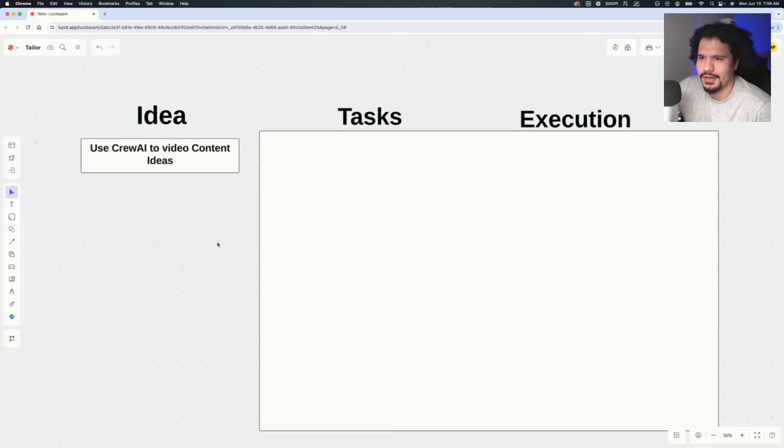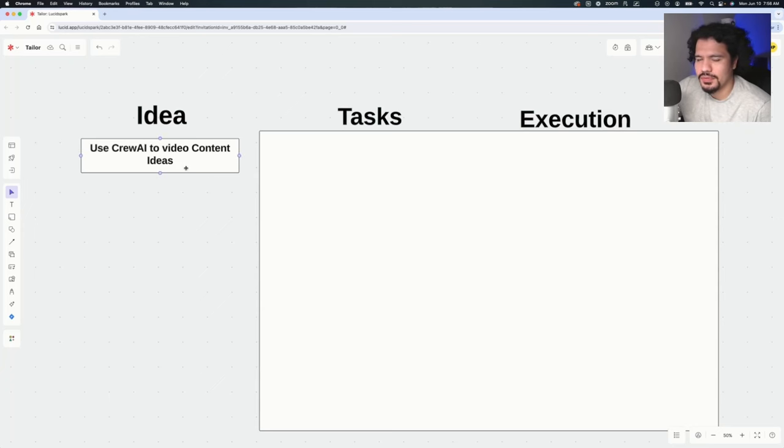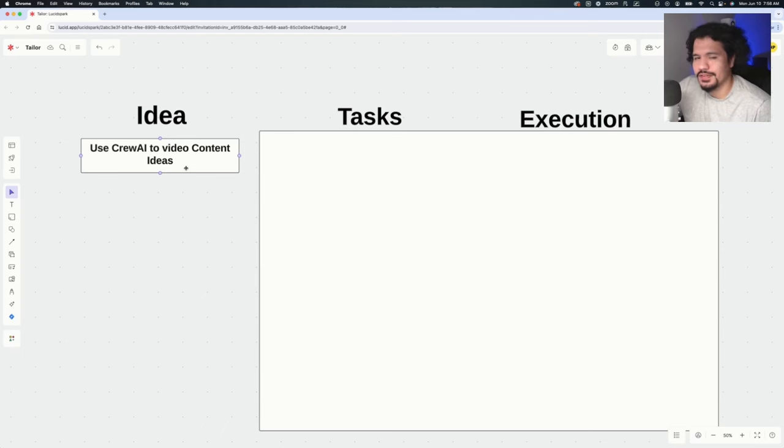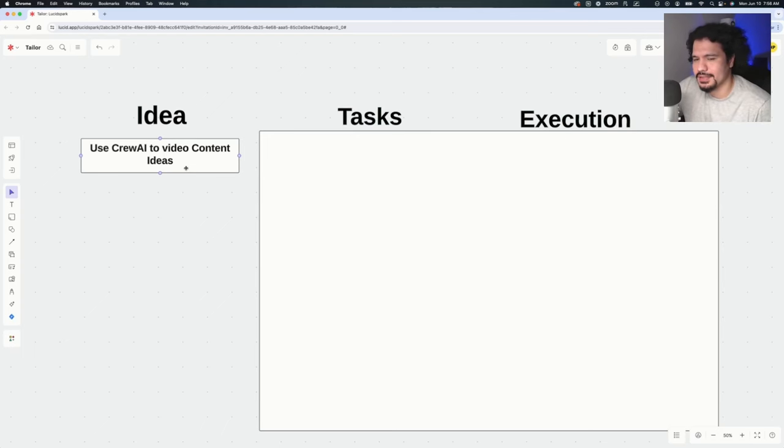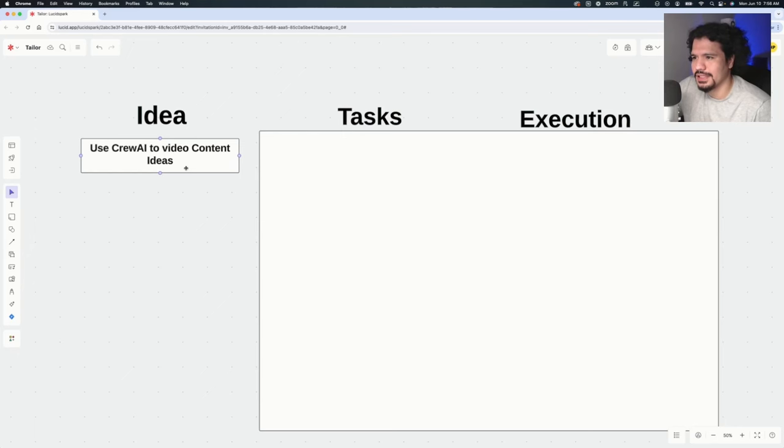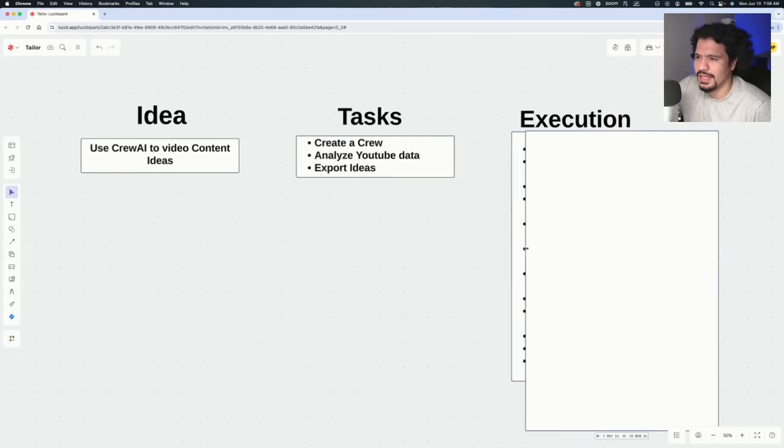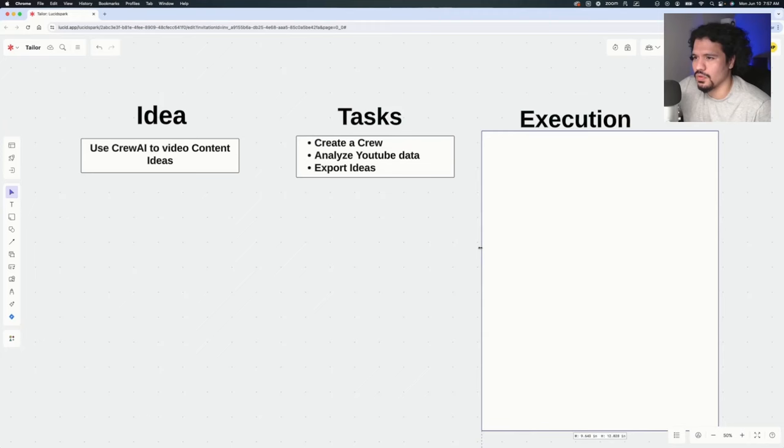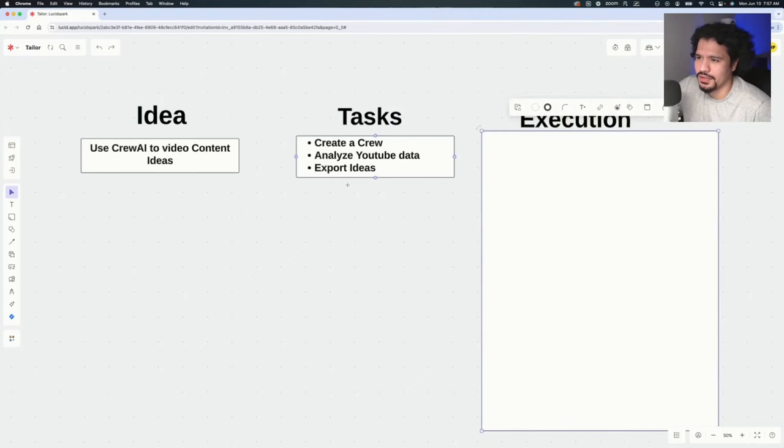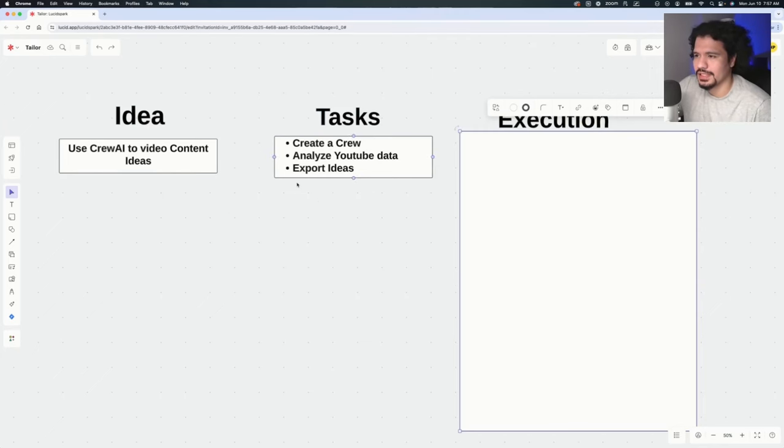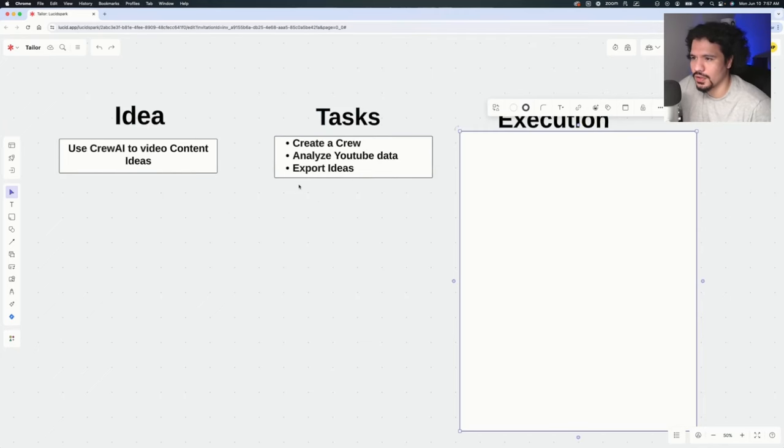But even before trying it out, this idea that we had right here, there's multiple parts that involve it. We have to move into defining what those tasks are, because like any idea, anything you want to do, it's made up of smaller tasks, smaller goals that need to be completed in order for the bigger thing to be done. At a high level when we look at our tasks, we have three basic tasks: creating the crew, analyzing the YouTube data, and exploring what those ideas are for the video content.